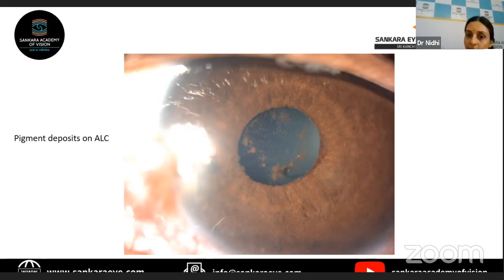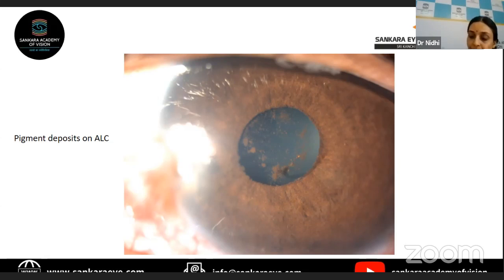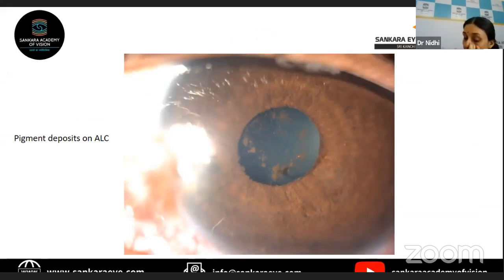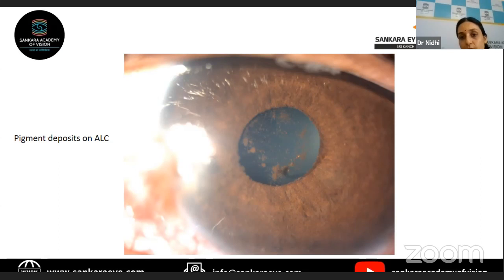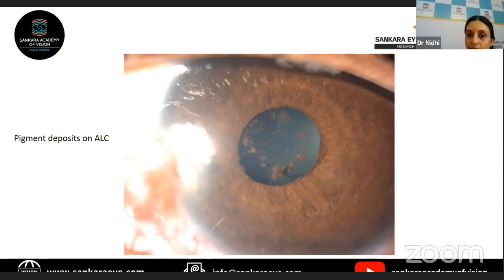If you see cells only in the anterior vitreous and not in the posterior vitreous on indirect ophthalmoscopy, that tells you this is only a spillover of anterior uveitis, not actually an intermediate or posterior involvement. Fundus examination is absolutely essential in patients with anterior uveitis because cystoid macular edema is known to happen in many cases of chronic, recurrent, and severe anterior uveitis. Many posterior uveitic conditions like toxoplasmosis can also present with a granulomatous anterior uveitis, so posterior segment examination is absolutely essential in all cases.